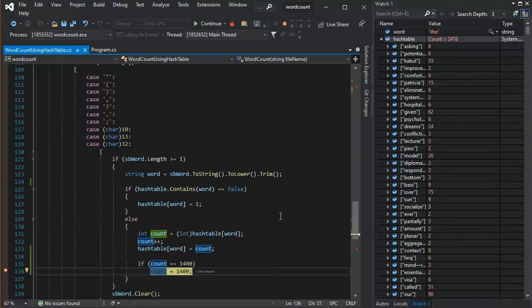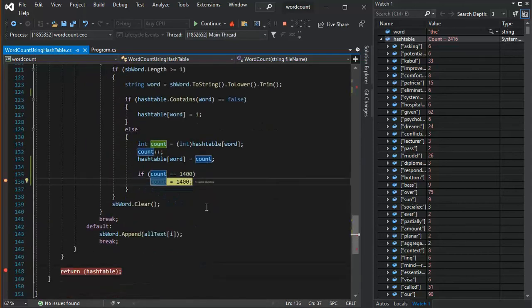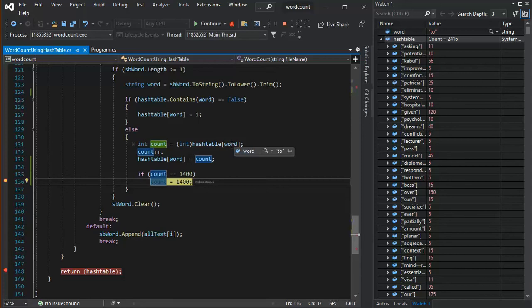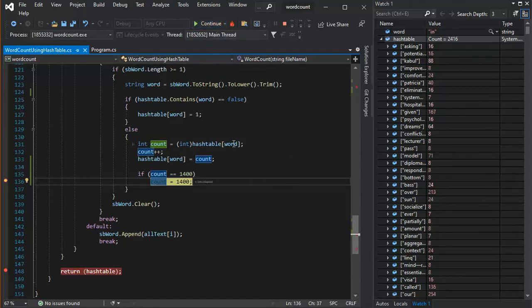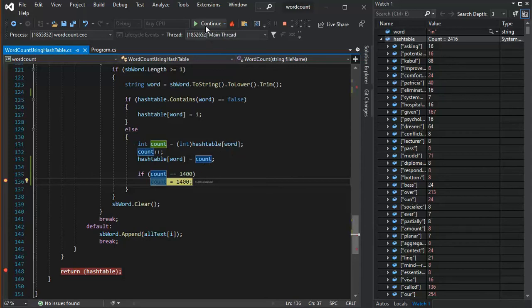And the next word is in there 1400 times too. So those are common words, right? And, you know, we expect those to of, in. So very, very common.